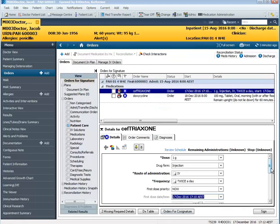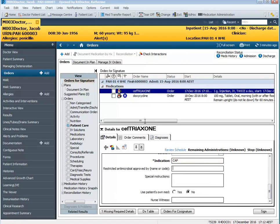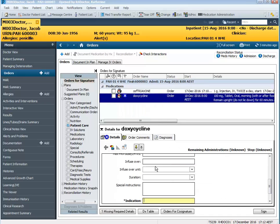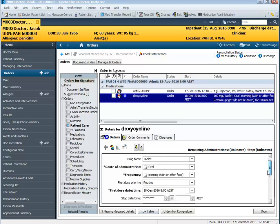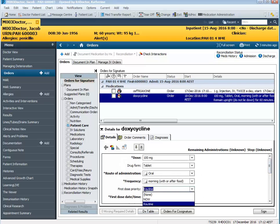Also we've got the mandatory field of indication that we need to complete as well. The doxycycline however is an oral antibiotic and therefore does not have a first dose priority of now. It is routine therefore you don't need to check the review schedule.